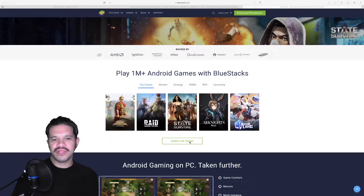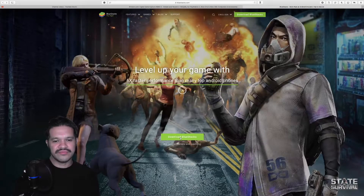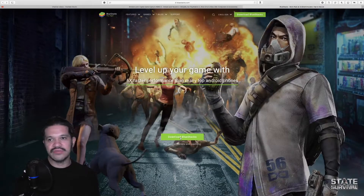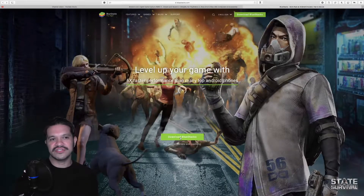You can play one million plus Android games with Bluestacks. Just click the download button to download Bluestacks and follow the installation instructions.